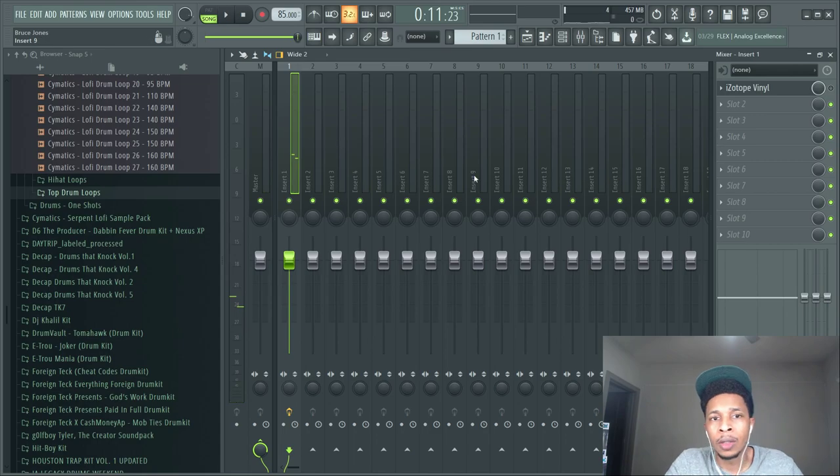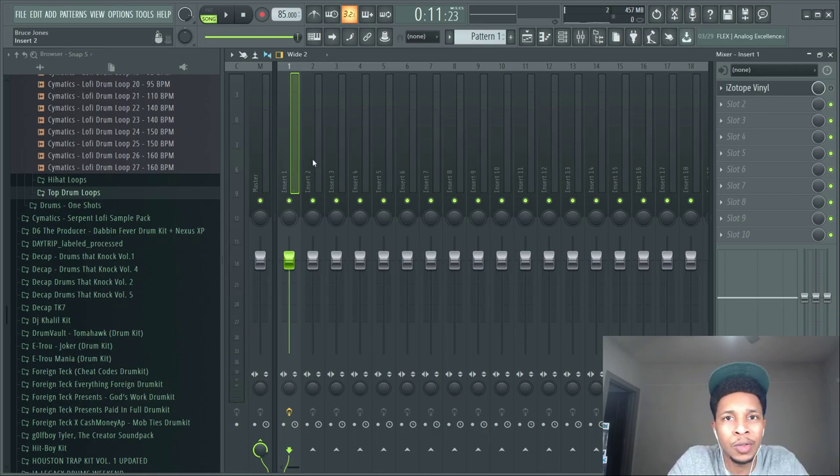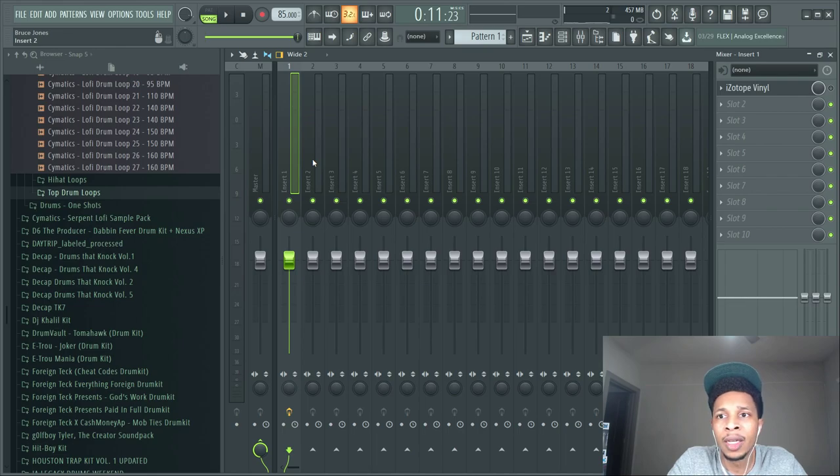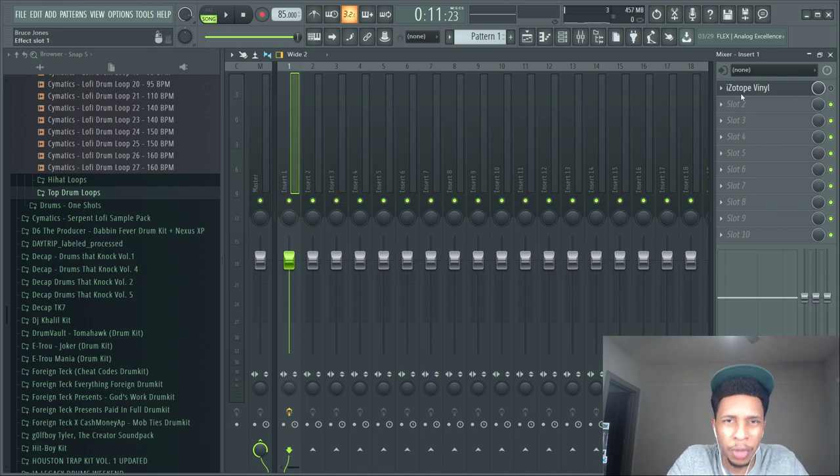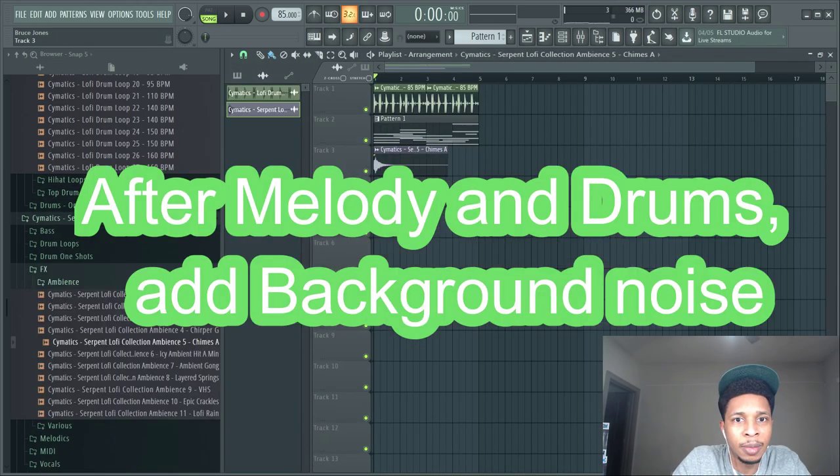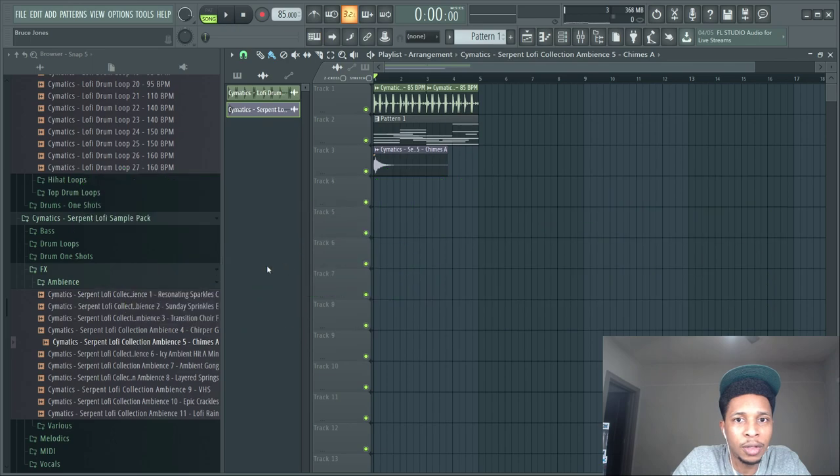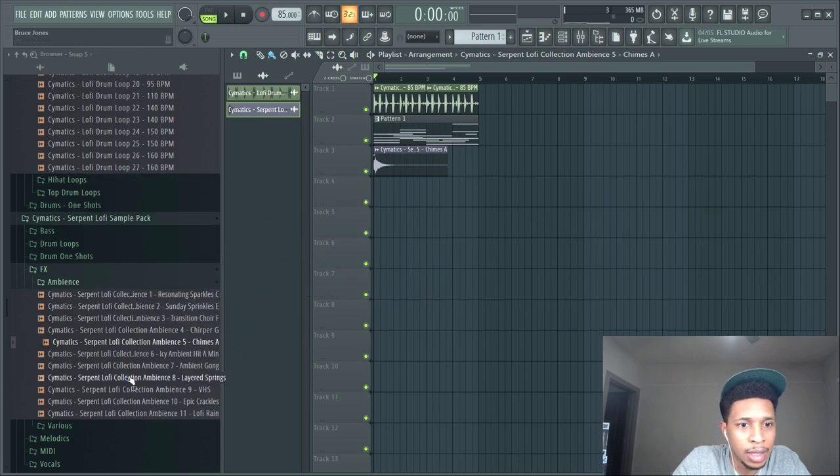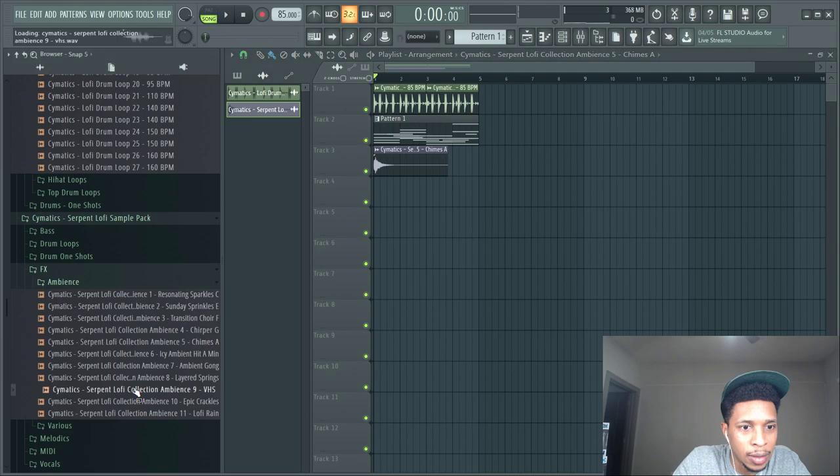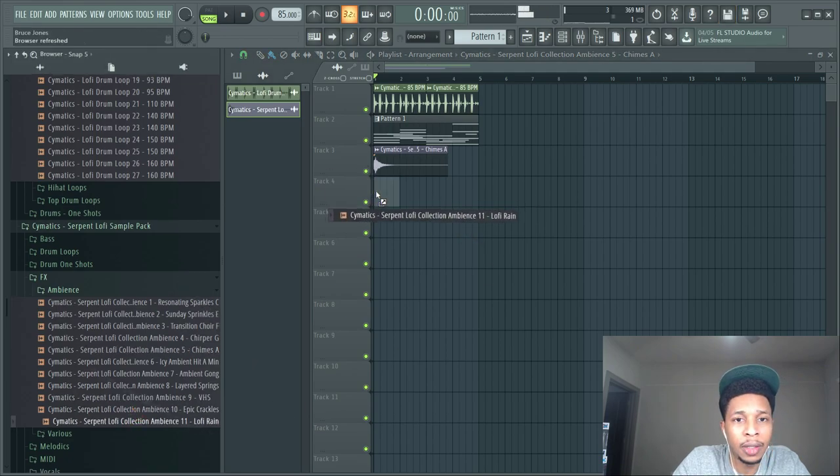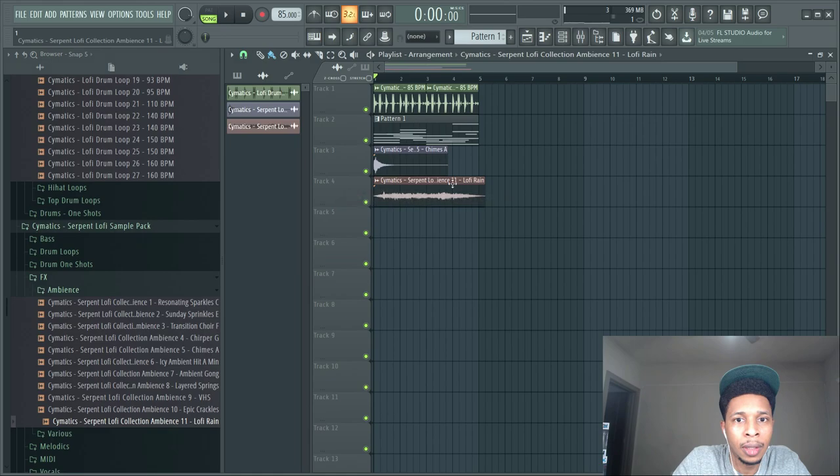That's just an effect that you can use. You can also use RC20, everybody loves RC20, but if you don't have that, Isotope Vinyl is free. You're going to add some ambiance, you might want to add some rain, some little off kilter effects. Oh this is perfect right here, lo-fi rain, that is perfect.